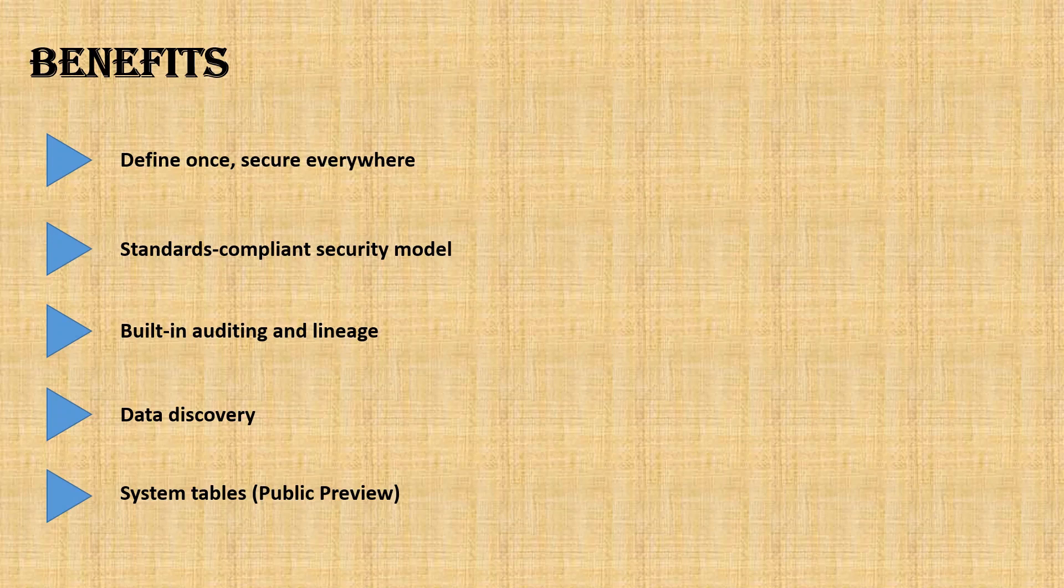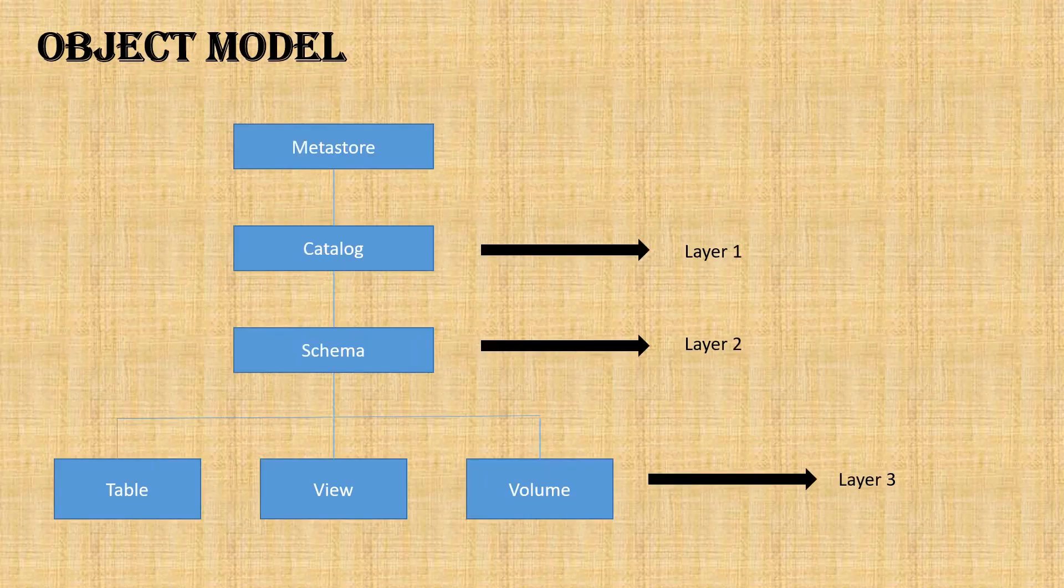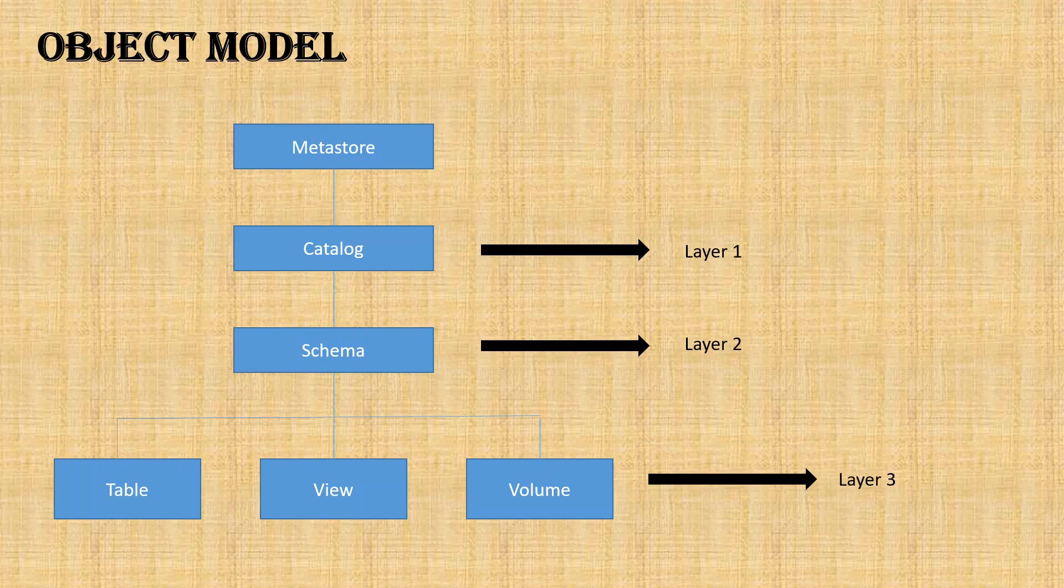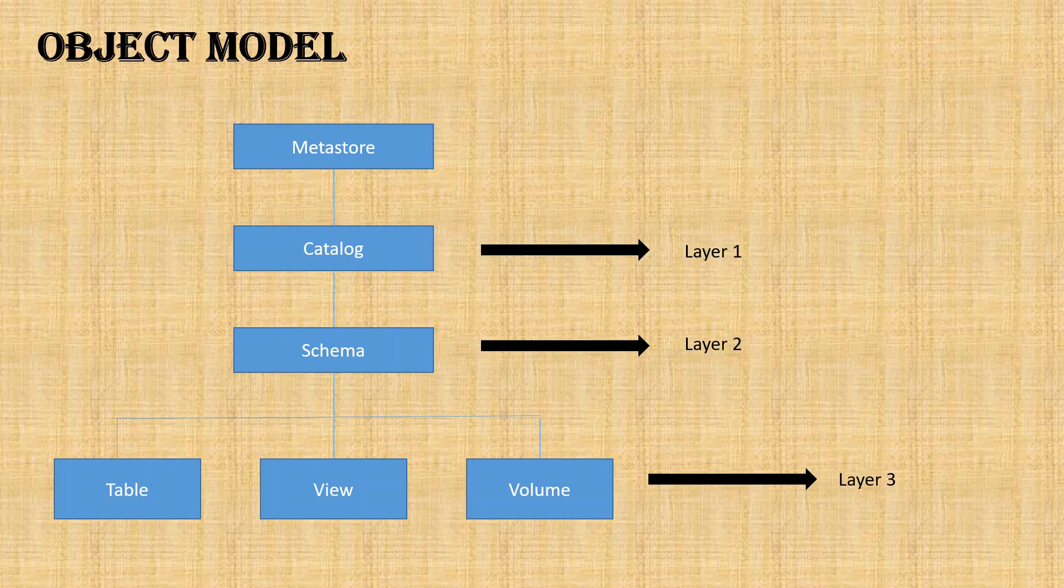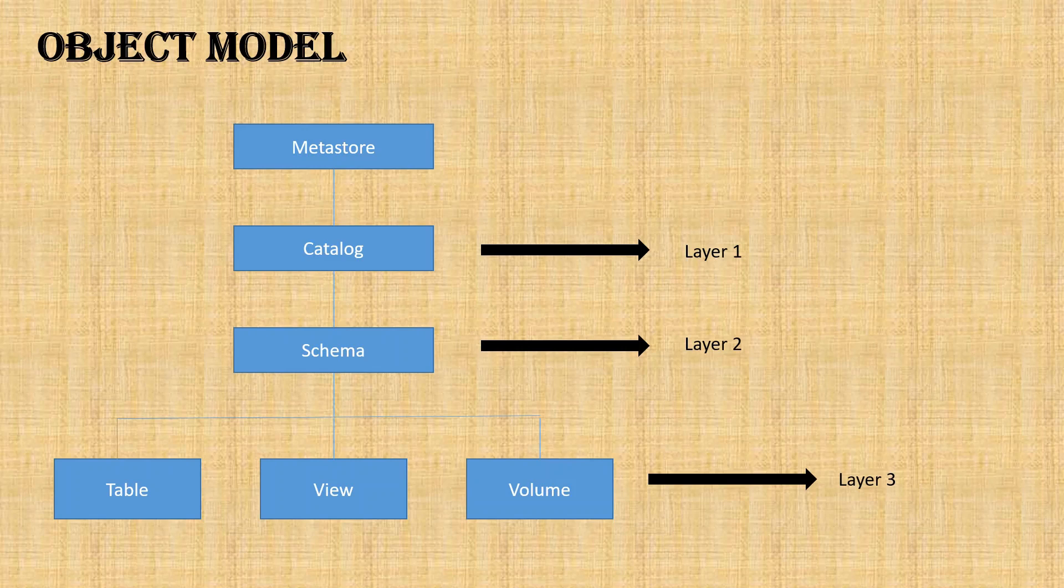Now we'll discuss the object model in Unity Catalog. It starts with metastore. As you're aware, it's a centralized system where you can store all your metadata. This Unity Catalog has three layers starting from catalog, schema, and the third layer having multiple objects: table, view, and volume.